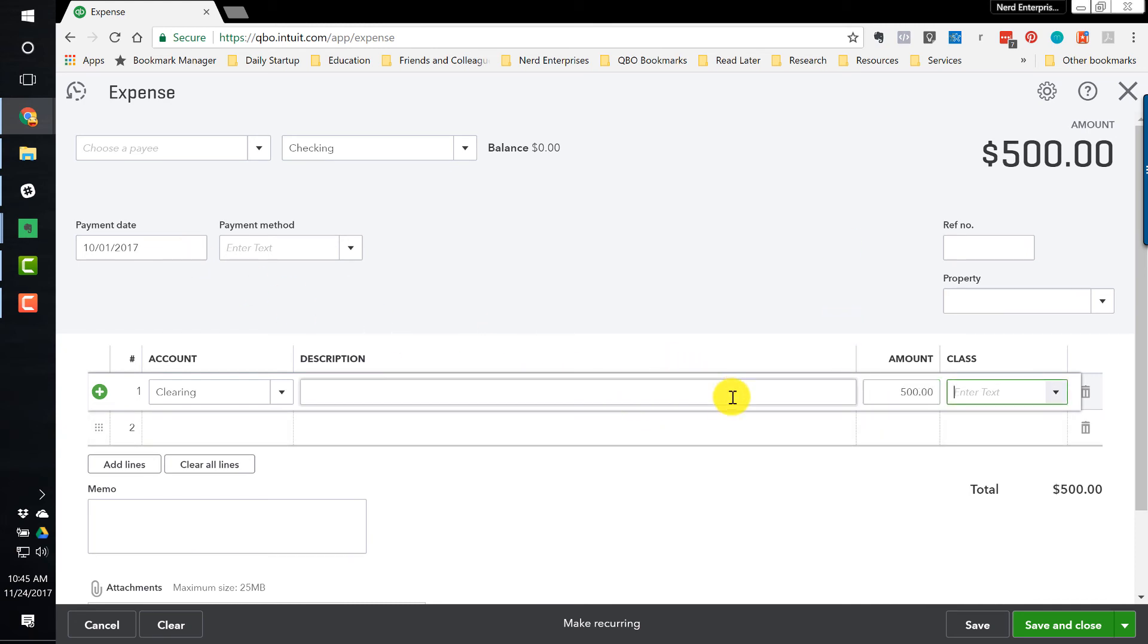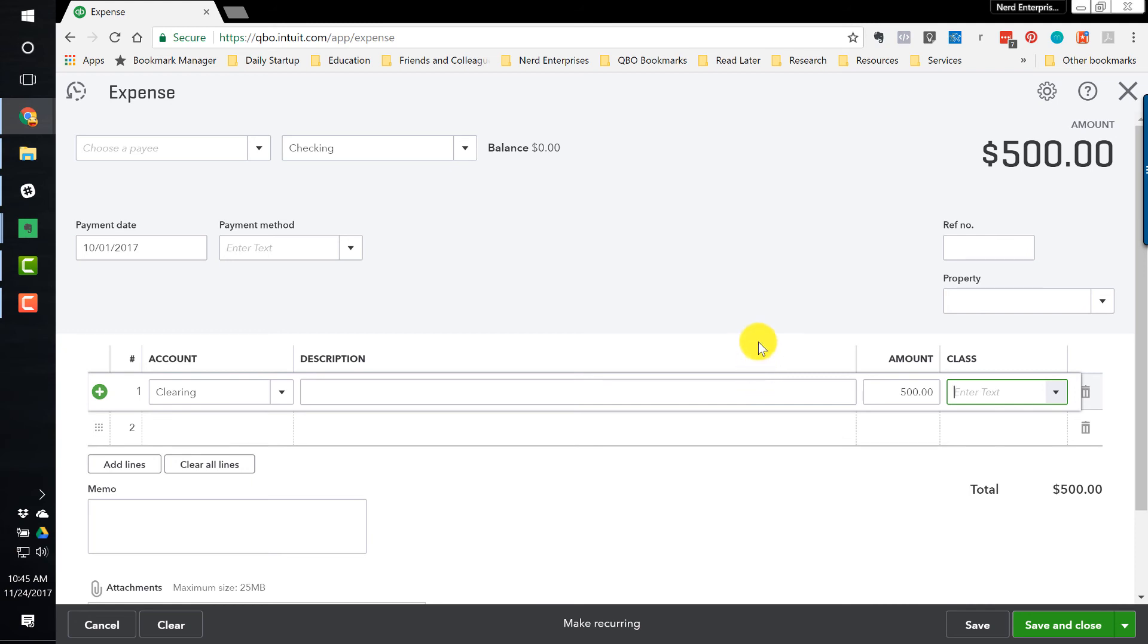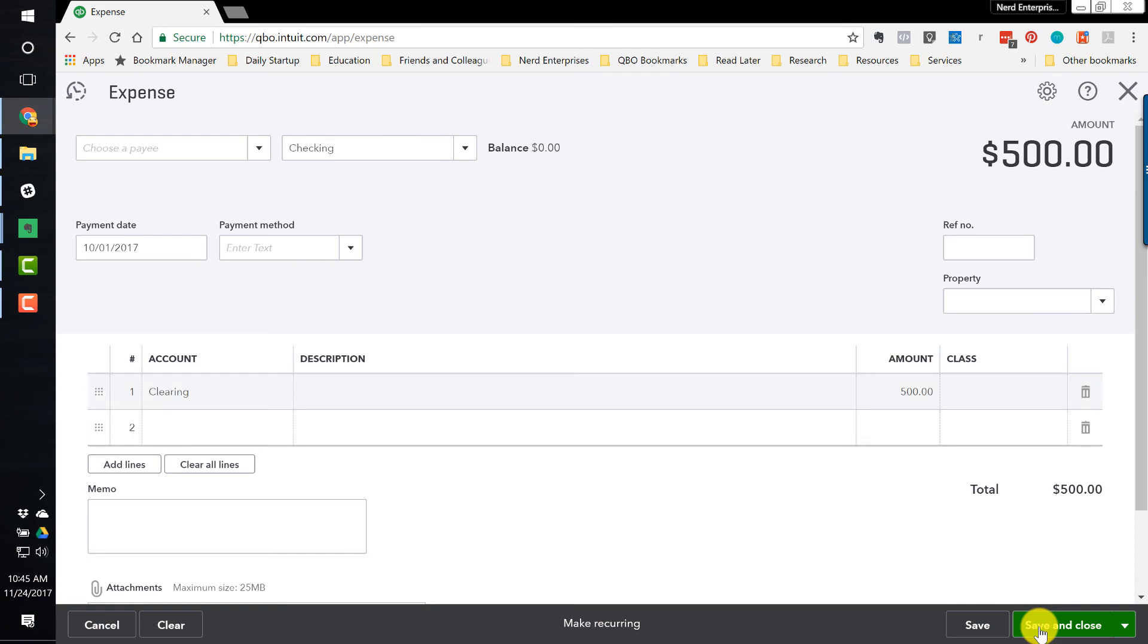And I'm going to show you in a second after I hit save and close that our clearing account will in fact zero out because it's almost as though we transferred this money from our checking into that clearing, right? And ultimately, this transaction will reconcile with the bank because that's what our bank account is going to show. It's going to show a $500 payment net of everything. So let's hit save and close.